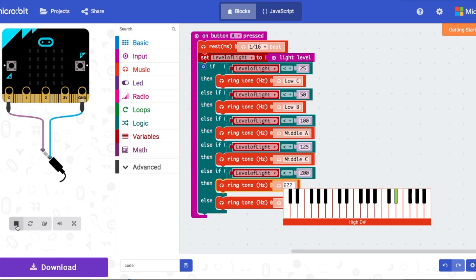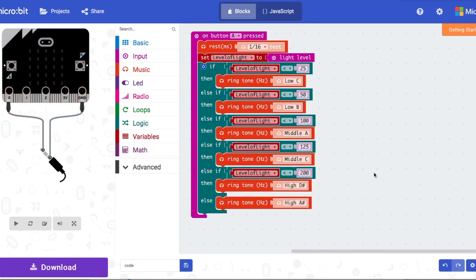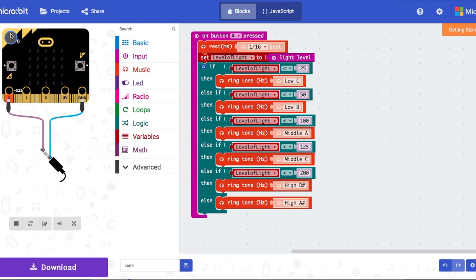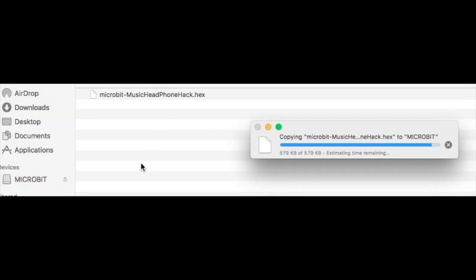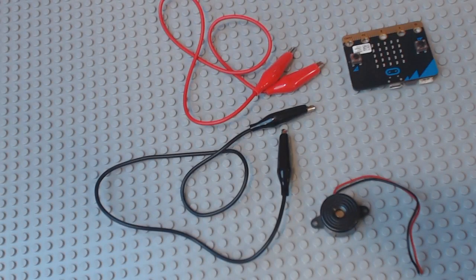Play around with that for a while. Then download it and upload it to your microbit. Change the code name to something like 'sound microbit' or whatever you want. After downloading it, upload it onto your microbit.